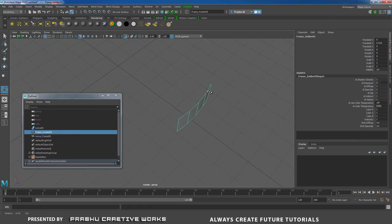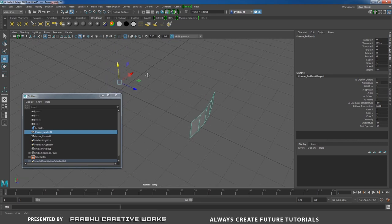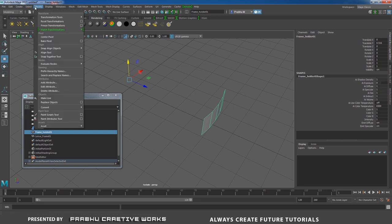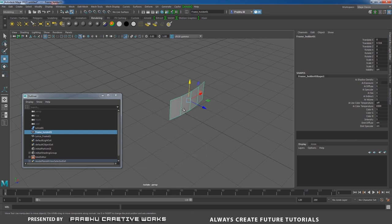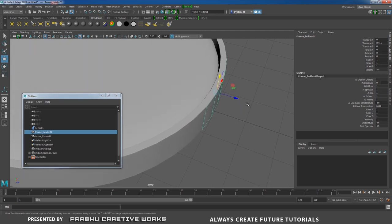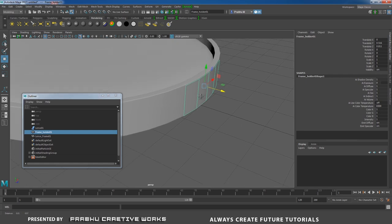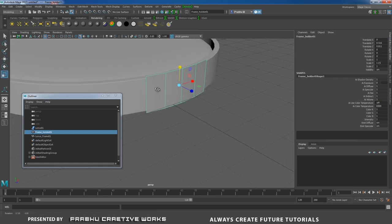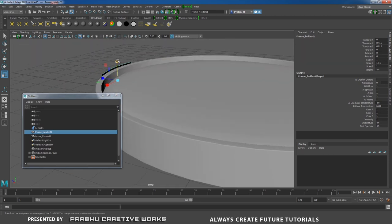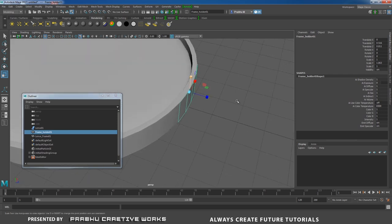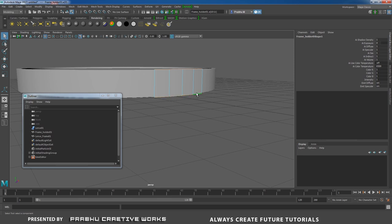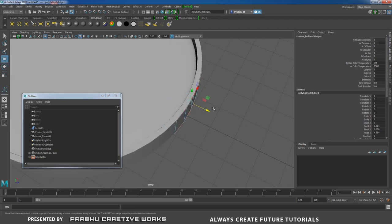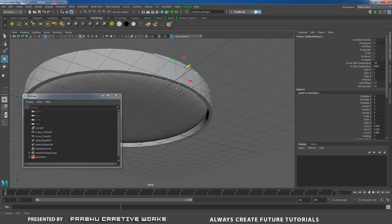Select frame_holder_01, click Isolate Select. Press W, then go to Modify > Center Pivot. Shift+right-click and choose Extrude. Move a tiny bit in Z, press R and scale in Y slightly. Right-click and choose Edge Mode. Select all the top edges and all the bottom edges using Shift. Shift+right-click and choose Extrude Edge. Press W and move in Z.